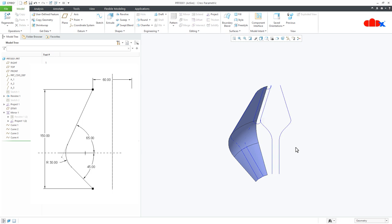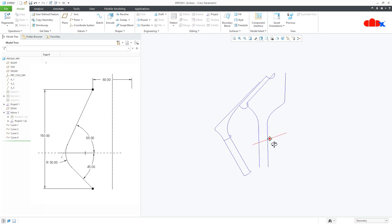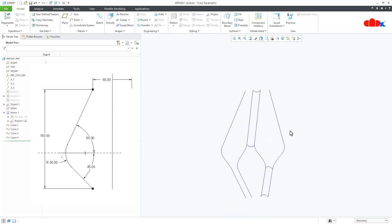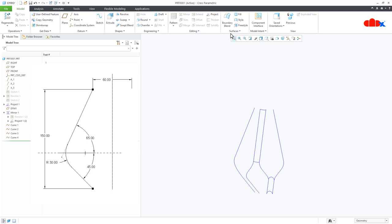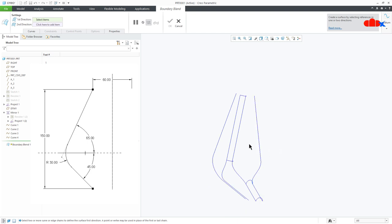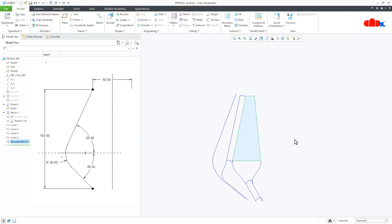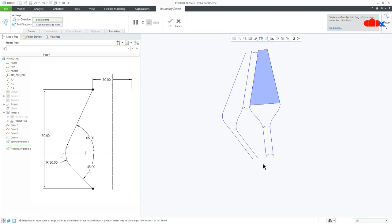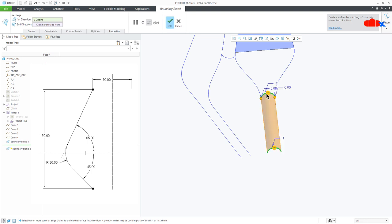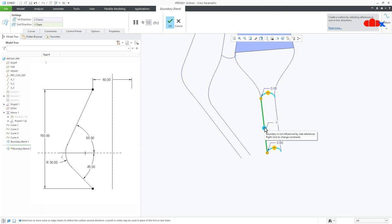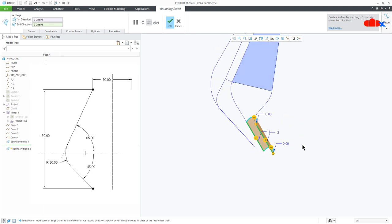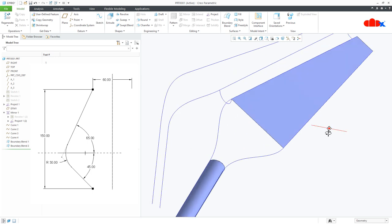Now hide this surface and this surface. Create the new surfaces — for that go to Boundary Blend. Move your cursor here, right click and select this individual curve. Hold the control key, move your cursor here, right click and select this individual curve. Say OK. One more time Boundary Blend — select this curve, hold the control key and select this curve. Then go for second direction, move your cursor here, right click and select this curve. Say OK. So I have added two surfaces here.